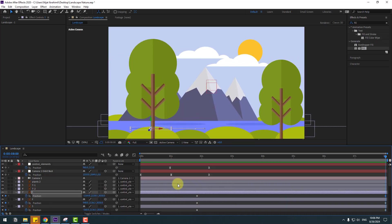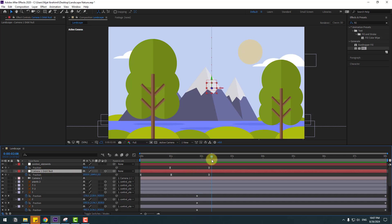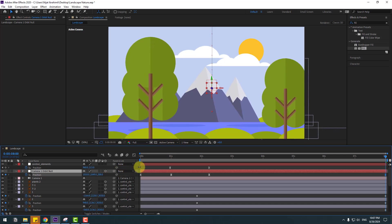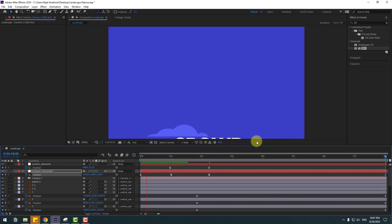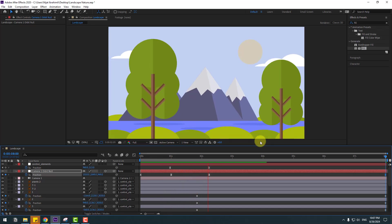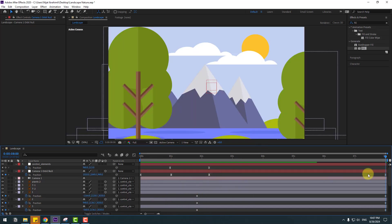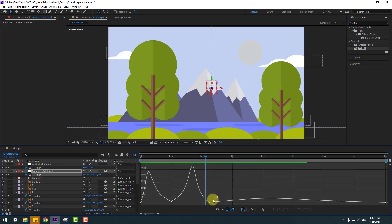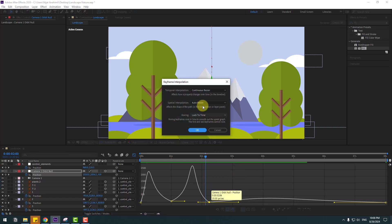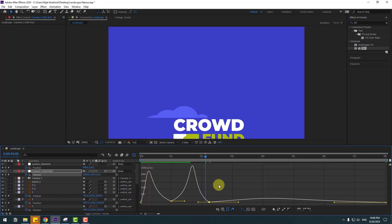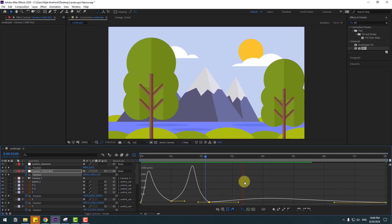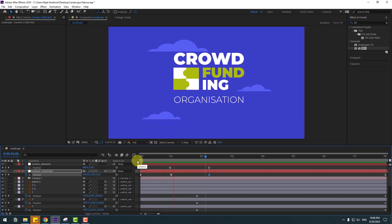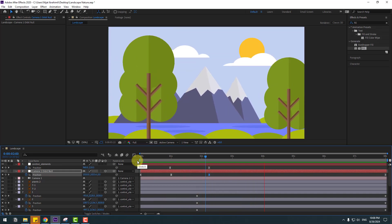Select the camera orbit null, go to the last second, and zoom into the scene like this. Select the last keyframe, go to the graph editor, right-click on the keyframe, go to Keyframe Interpolation, change Auto Bezier to Linear, click OK. That looks good! Thank you for watching — don't forget to subscribe, like the video, and please follow me on Instagram. Good luck!